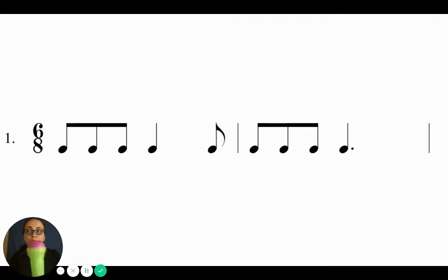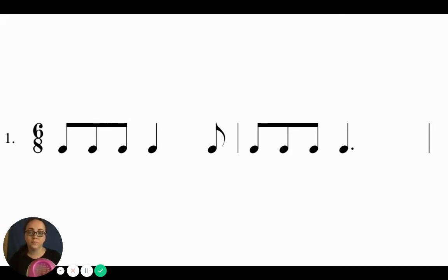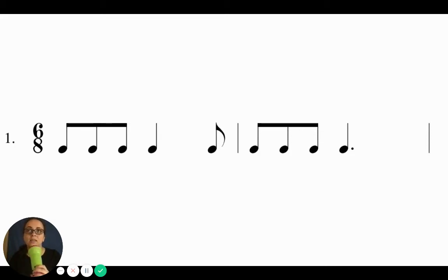Two more. Ta-ki-da-ta, ta-ki-da-ta-ki-da. Ta-ki-da-ta, ta-da-ta-da.